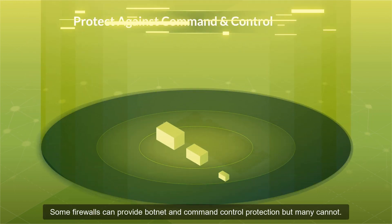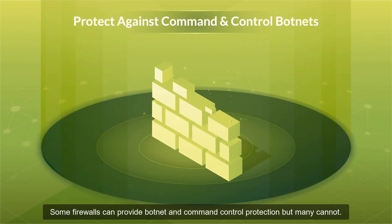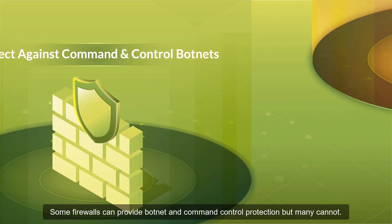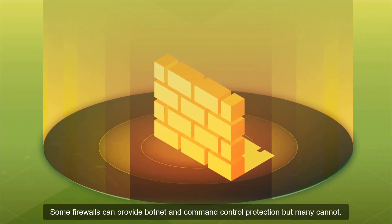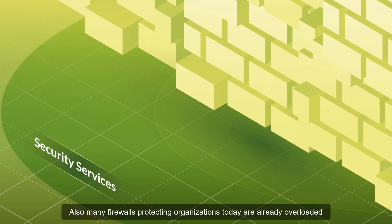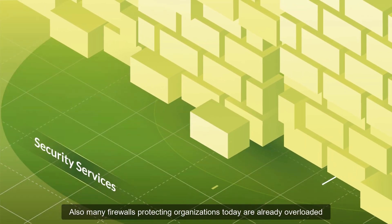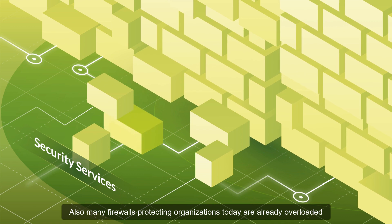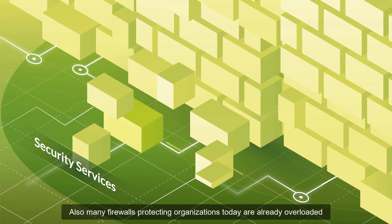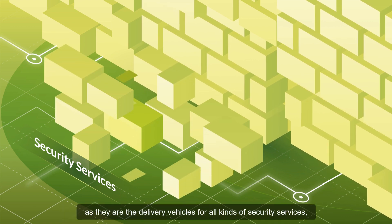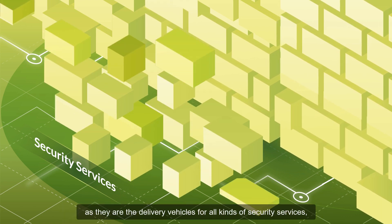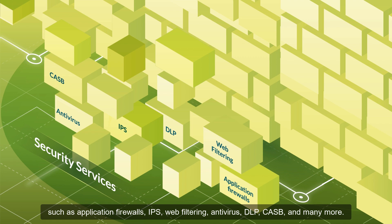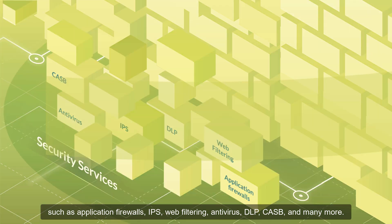Some firewalls can provide botnet and command control protection, but many cannot. Also, many firewalls protecting organizations today are already overloaded, as they are the delivery vehicles for all kinds of security services, such as application firewalls, IPS, web filtering, antivirus, DLP, CASB, and many more.